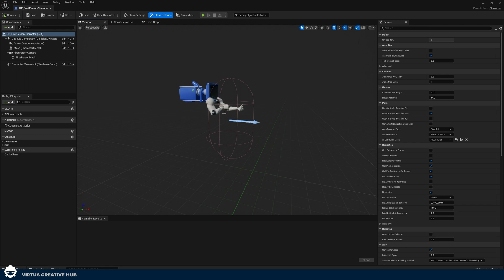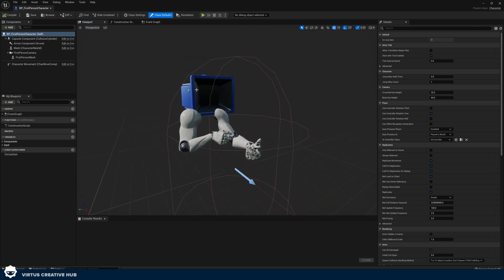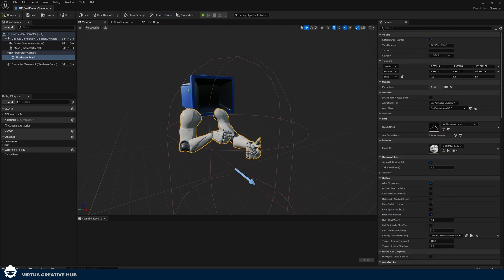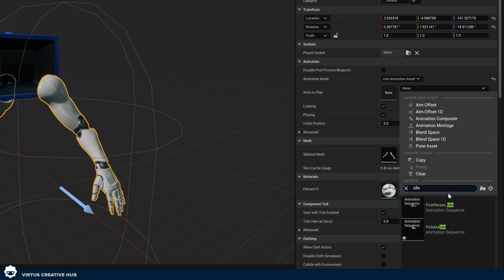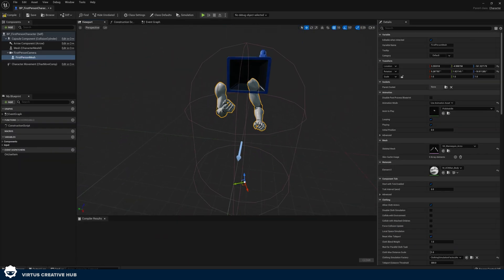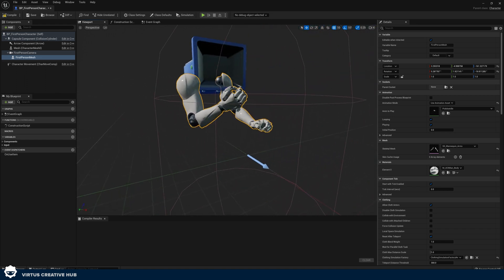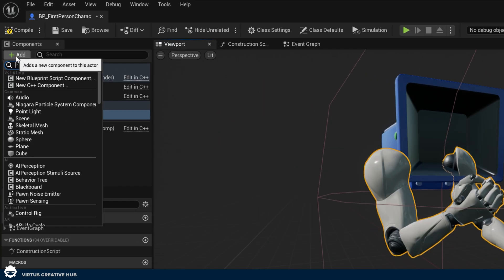Go over to the viewport — this is our character blueprint. It contains all of the information related to your player, including the 3D representation and any code that comes with it. We can see we've got a camera and arms. Select the arms by pressing left click. In the details panel, under animation, change it to 'use animation asset'. Then under 'anim to play', search for idle and choose 'pickaxe idle'. Now you can see we've got our arms doing our pickaxe animation — that's perfect.